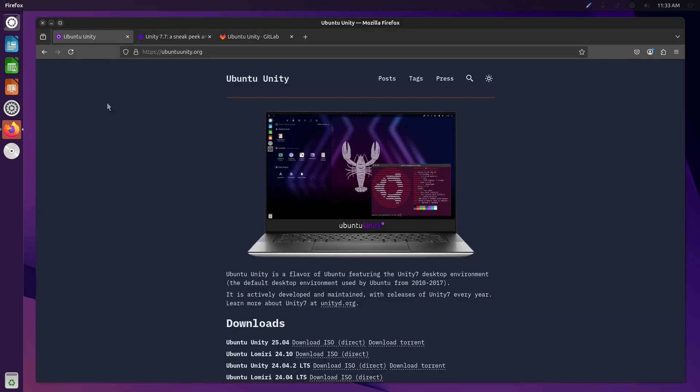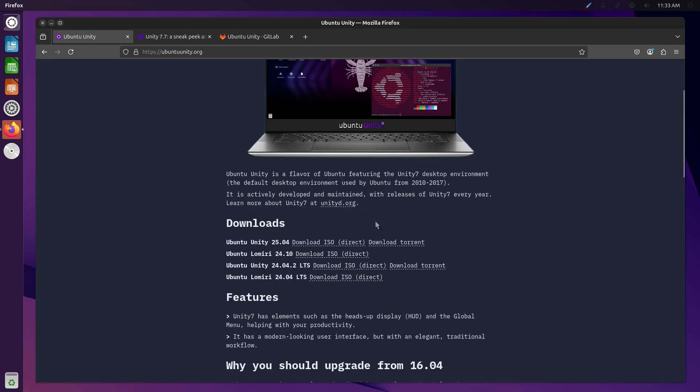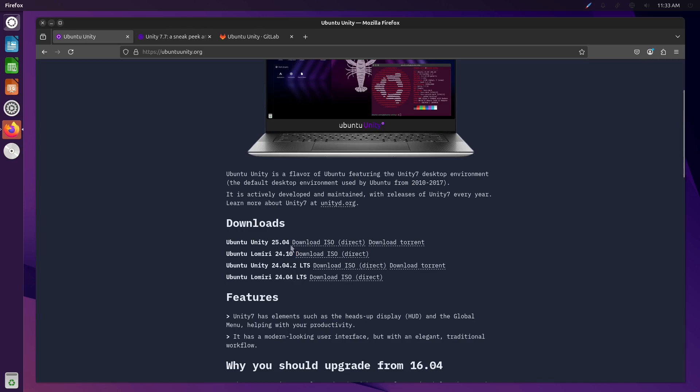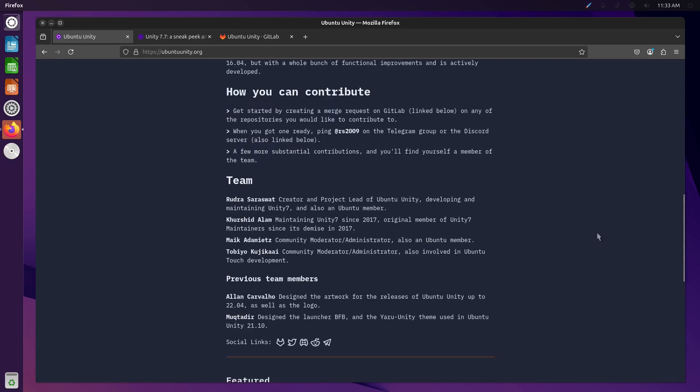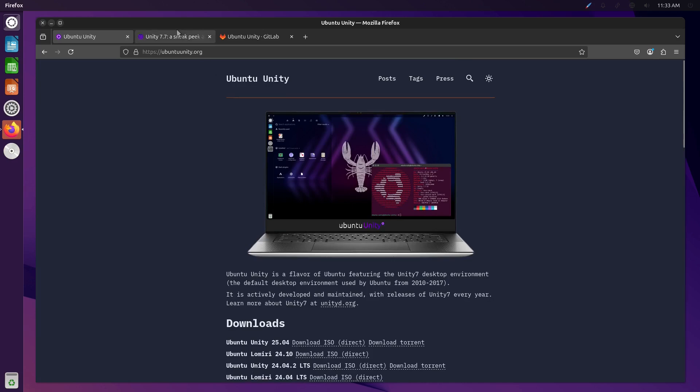First and foremost, Ubuntu Unity, you can grab it at UbuntuUnity.org. This will have a lot of the information that we have. There are a couple of different currently maintained versions. Of course, the 24.10 will drop out of support soon. 25.04 was just released, and then we have the LTS for 24.04. You can grab Ubuntu Unity from there. They still have the statement, should you upgrade from 16.04? Yeah! I mean, really. I don't think we need to go into details on that.